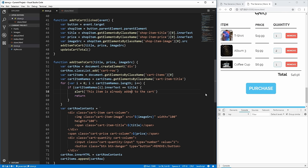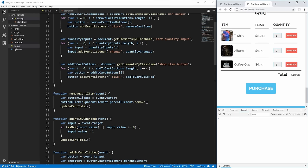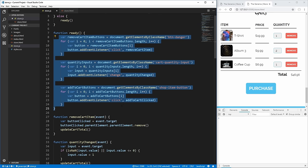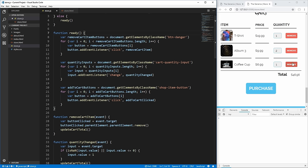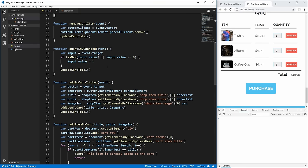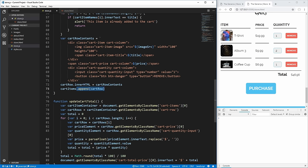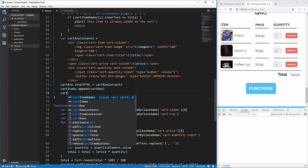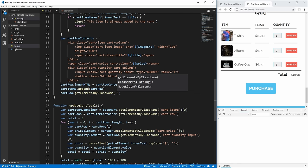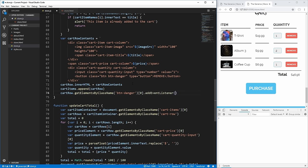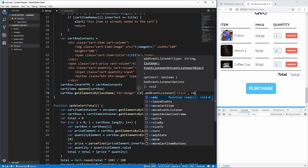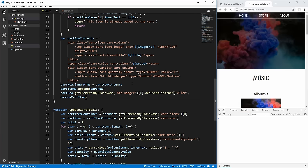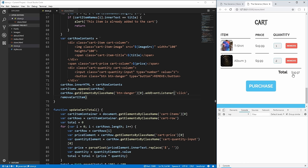One thing you'll realize is that the remove button on newly added items doesn't work. That's because we added our event listeners when the document loaded, but newly added remove buttons weren't present at that time. So inside addItemToCart, after appending the cart row, we select the button-danger element in that row and add a click event listener calling removeCartItem. Now when we add a coffee cup and click its remove button, it works.